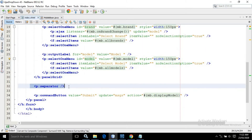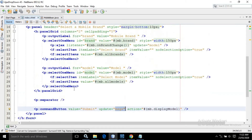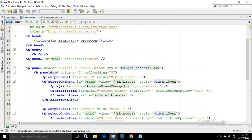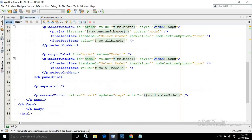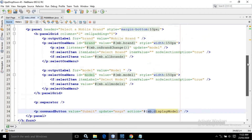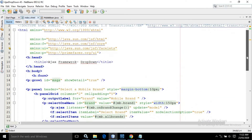I have used a separator. I have created a command button and whenever this button is clicked, it will update msgs — which is the ID of this growl — and it will fire the displayModel method of the managed bean. This is the entire code of the index.xhtml.